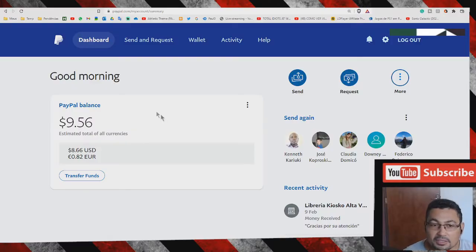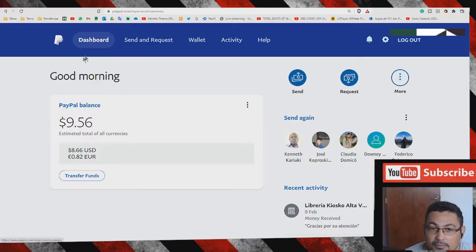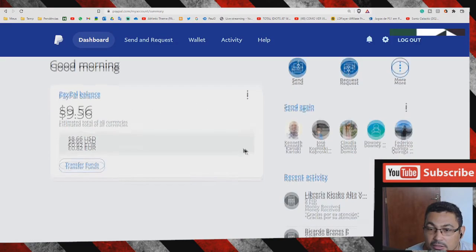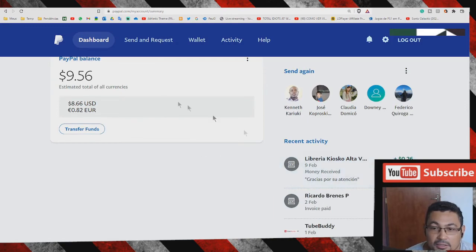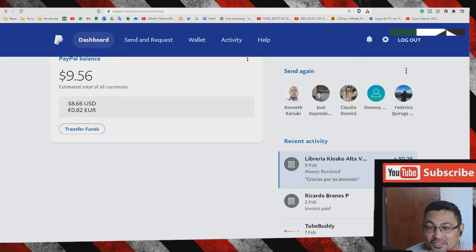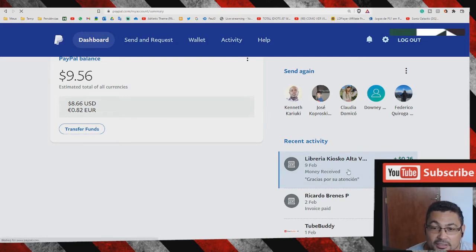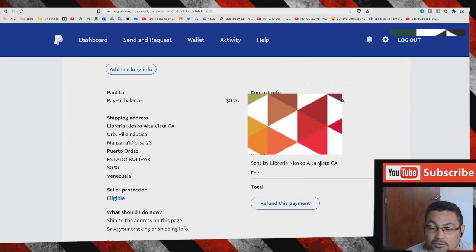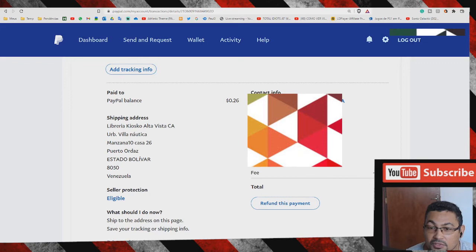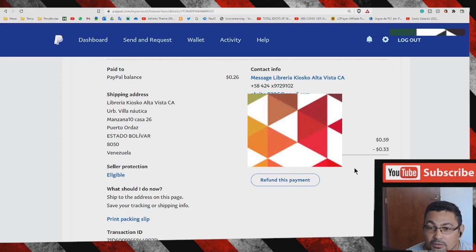Now let's check if the money is here in my account. That's it, in this case 26 cents. Let's check: sent by Libreria Kiosco Alta Vista, 59 cents, fee 33 cents, and total 26 cents. That's right.